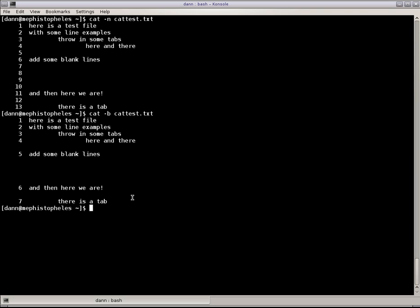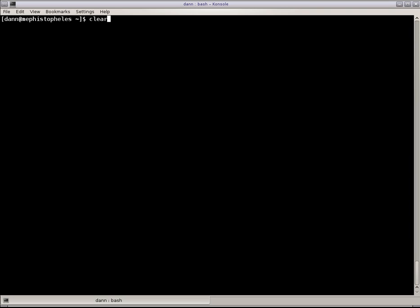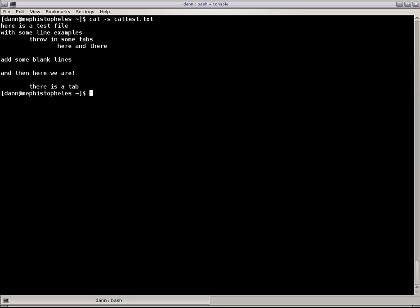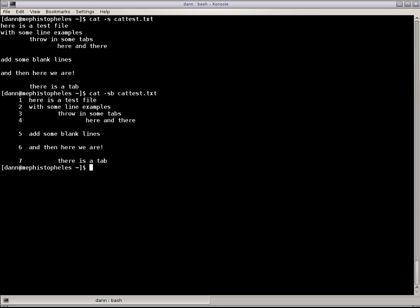I can also squeeze out blank lines with the dash S. So it'll still retain a single blank line, but where there's double or more than one blank line, it'll only retain the first one and squeeze out the rest. So if I go back and combine these two, you see that I can do a numbering like that.